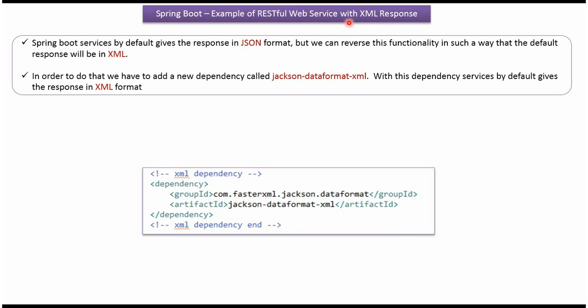This video tutorial will explain how to return XML response from the Spring Boot RESTful web service. By default, Spring Boot web service returns response in JSON format. But we can reverse this functionality in such a way that the default response will be in XML format. In order to do that, we have to include a dependency called Jackson data format XML.